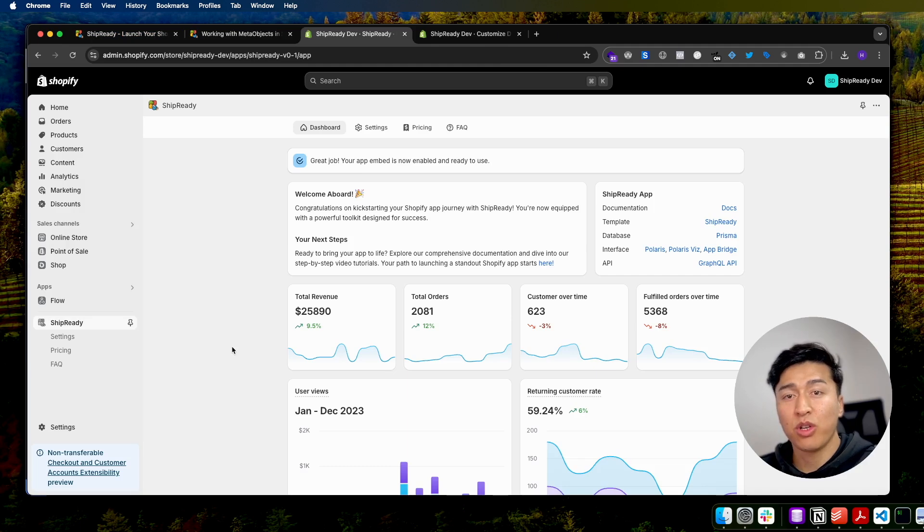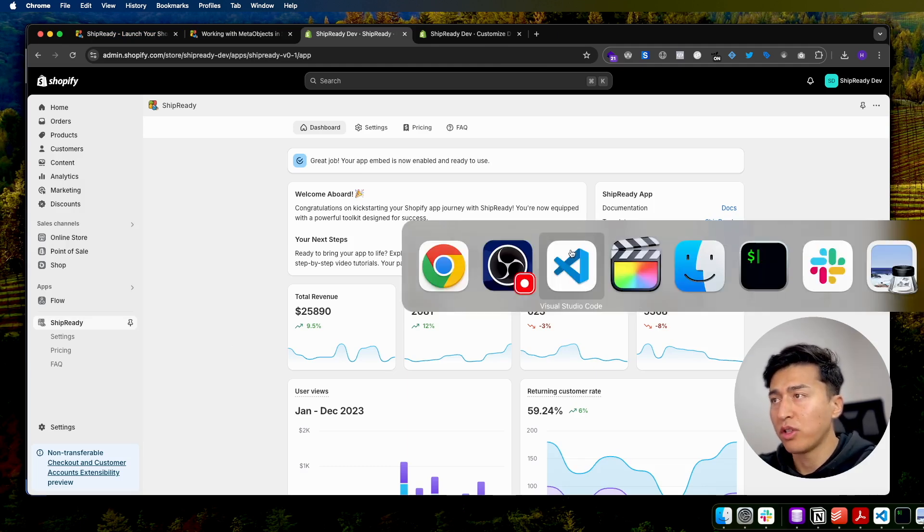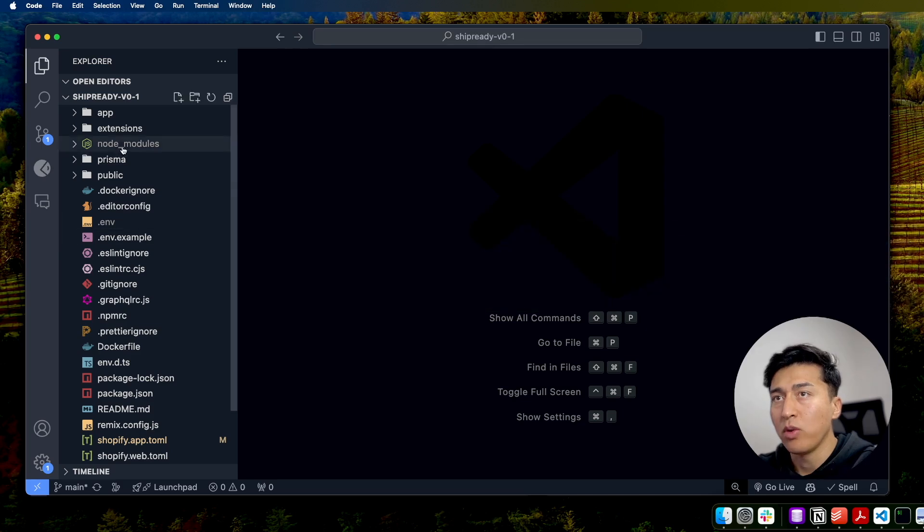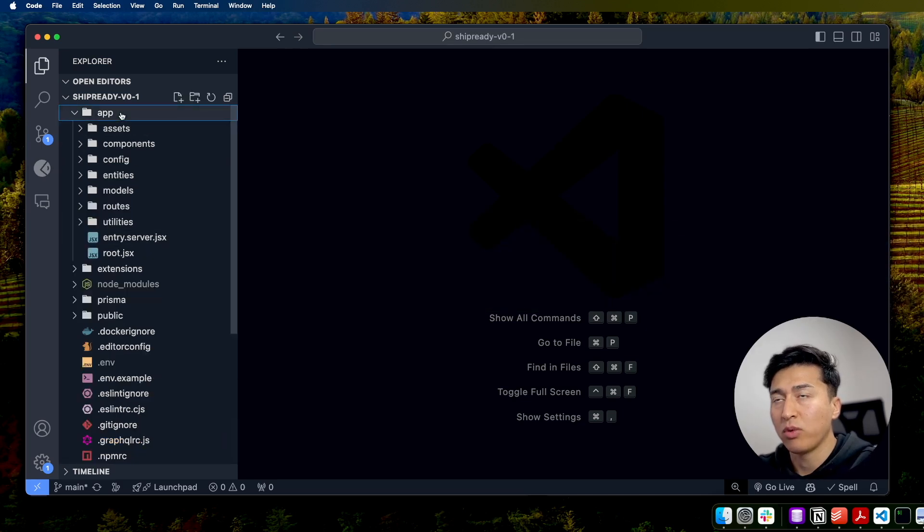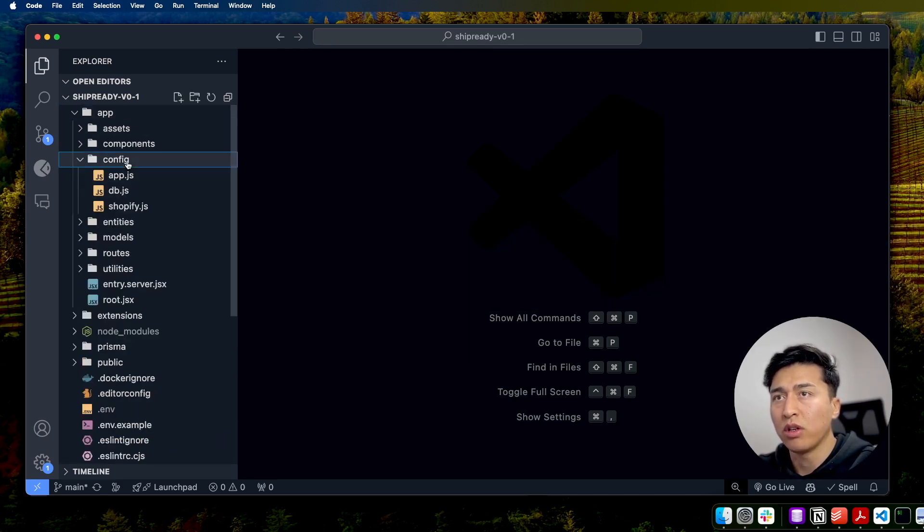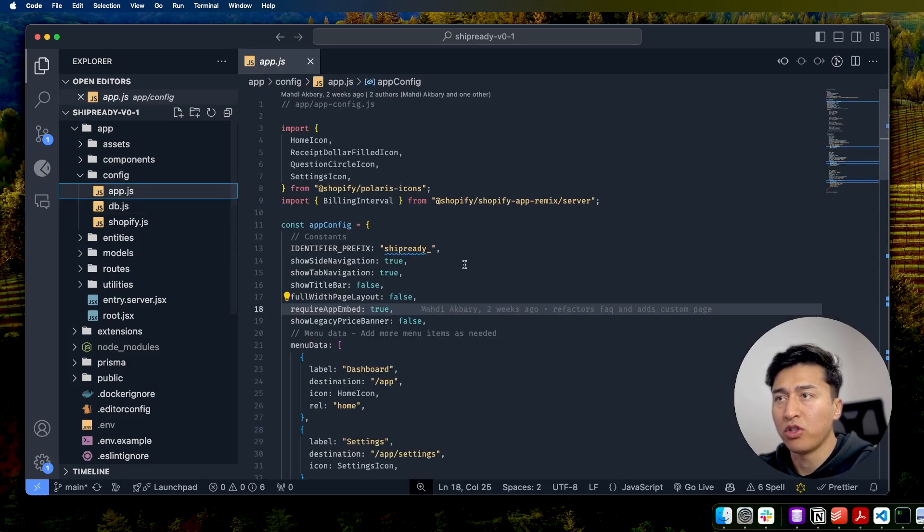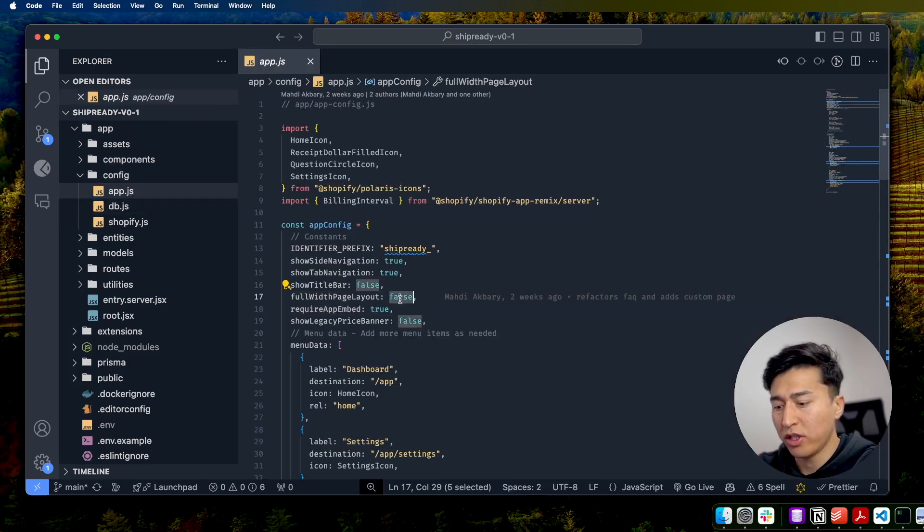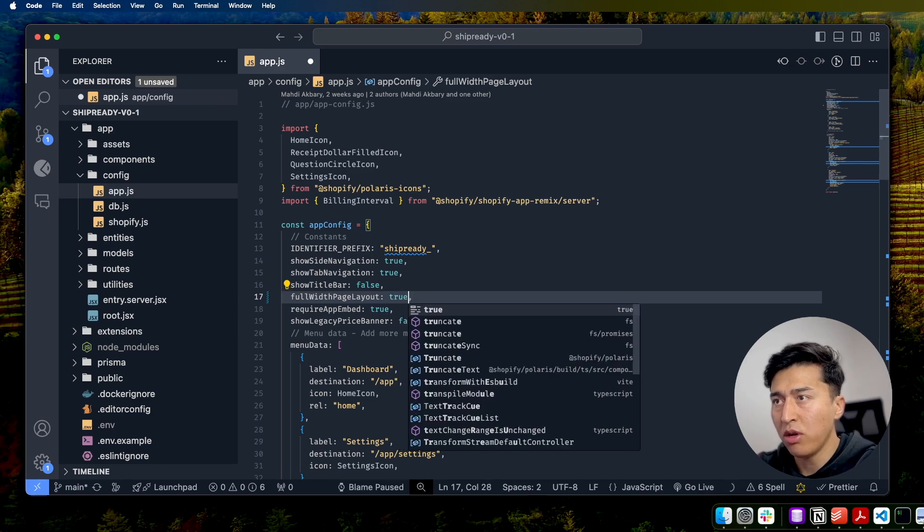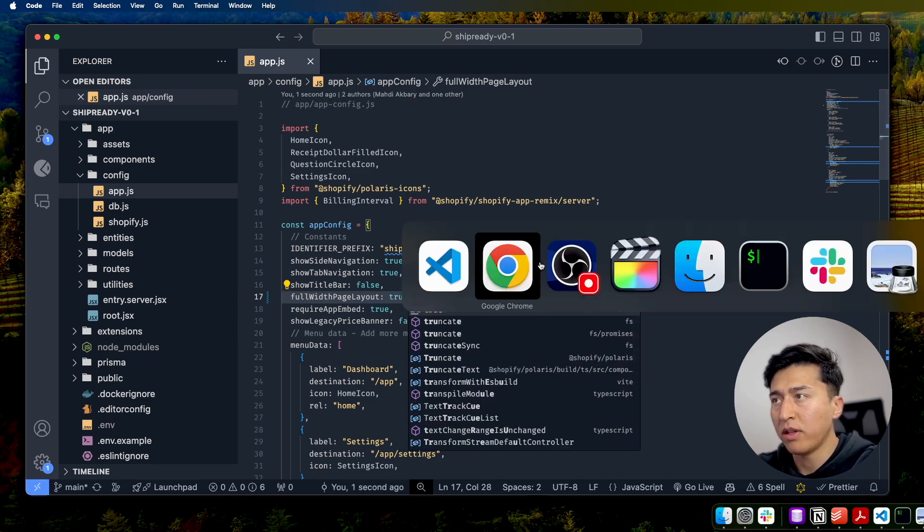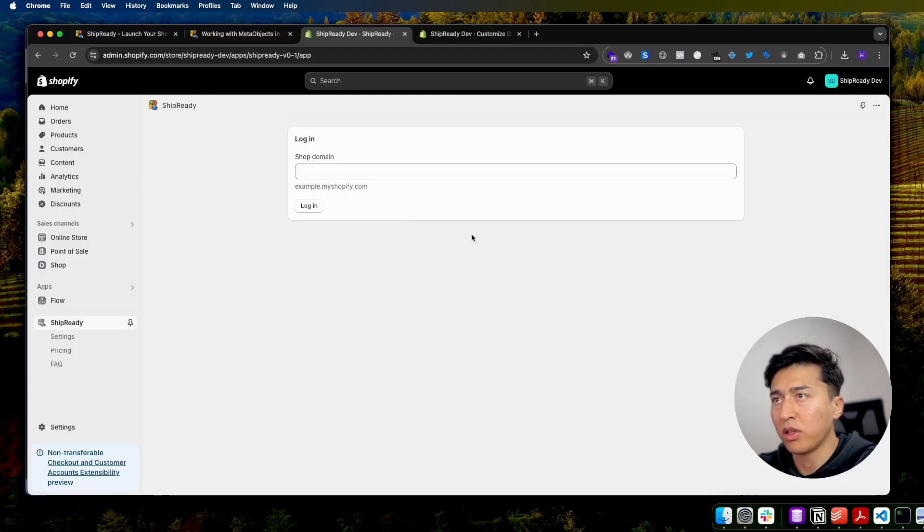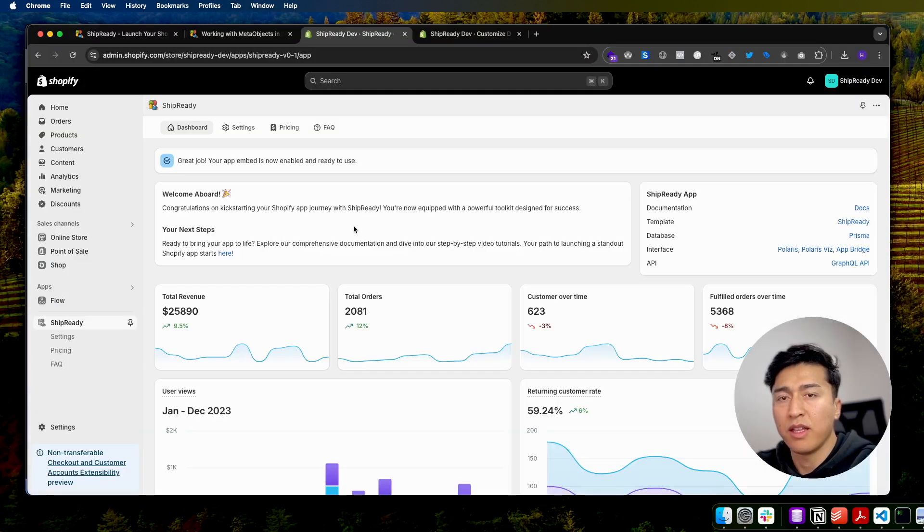Let me show you how you can easily customize Ship Ready. If I go to the source code, you will have access to this once you get the GitHub. You can go to the config, and from here you have the app.js. If you want to have full width, just make this true and save it. Let's go back to the app and give it a refresh. That is that easy.